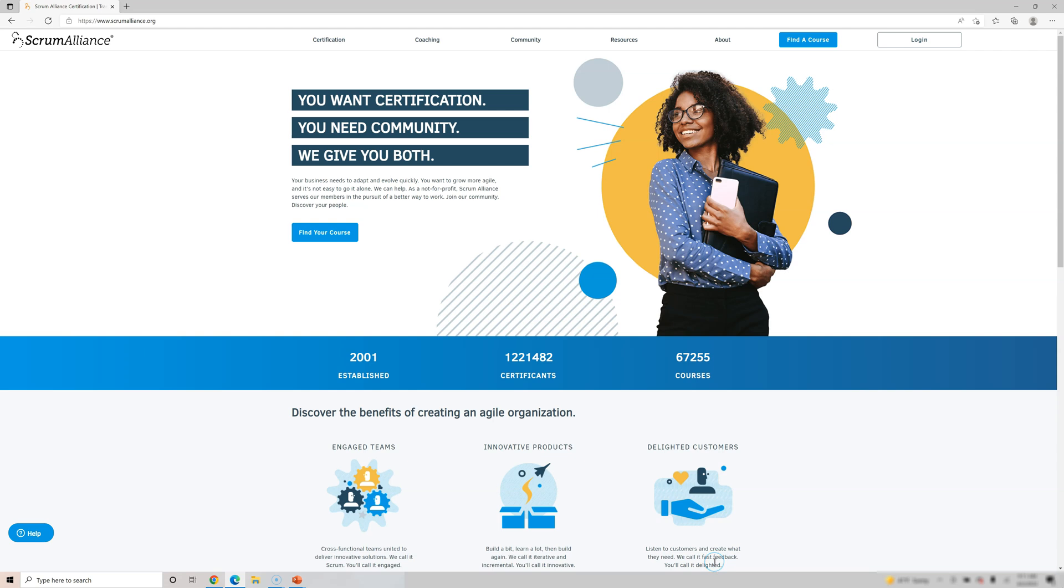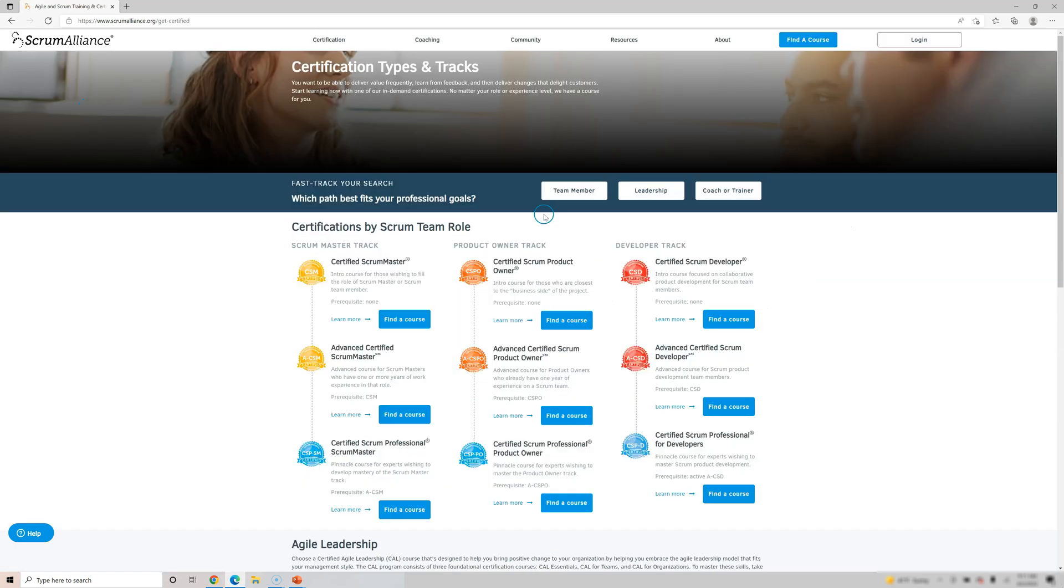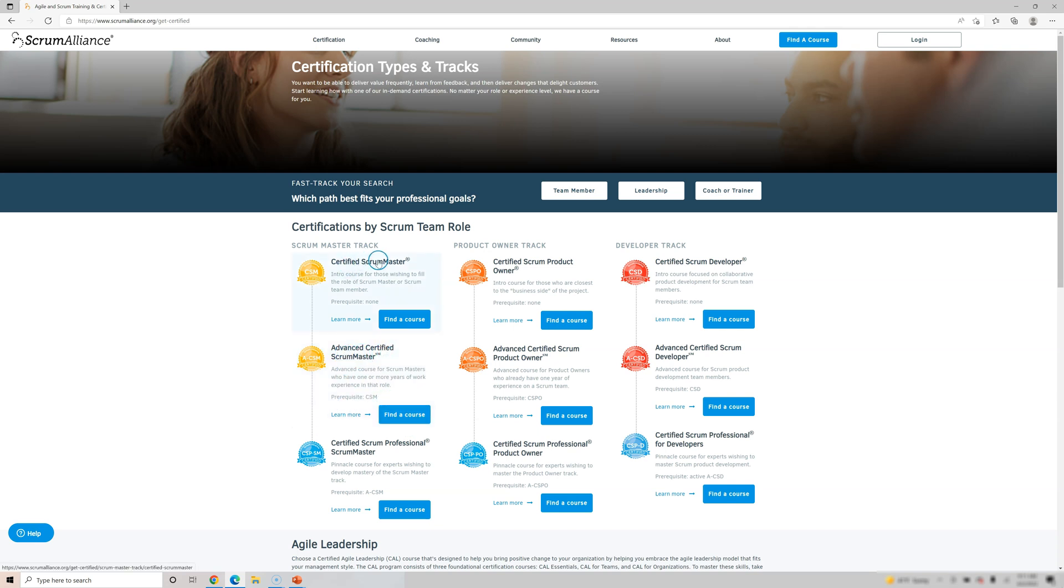So this is the official website for Scrum Alliance. You go to the top, to certifications, explore certifications. So these are the certifications here. As you can see, we have Advanced CSM.